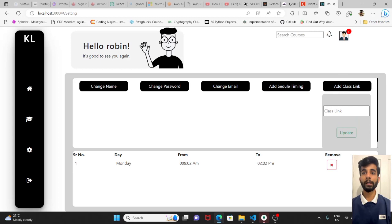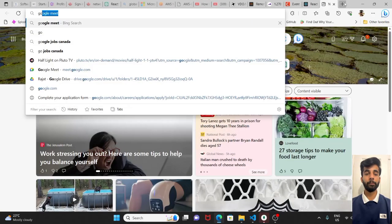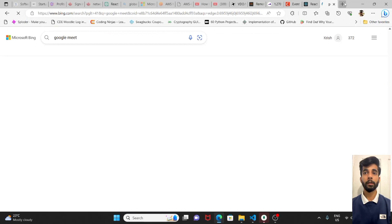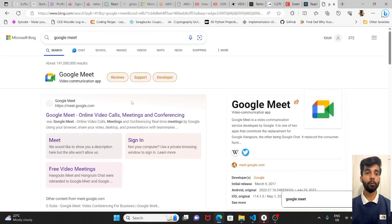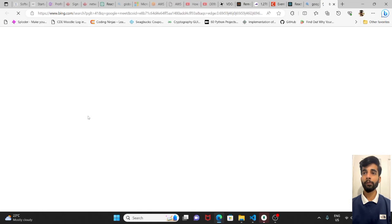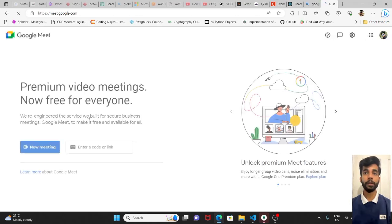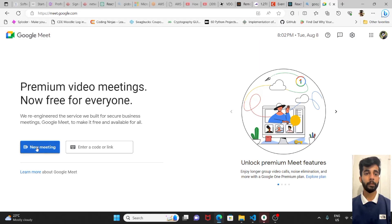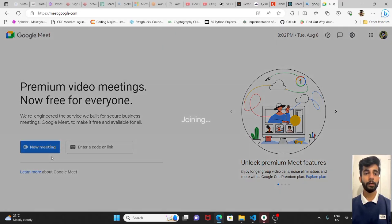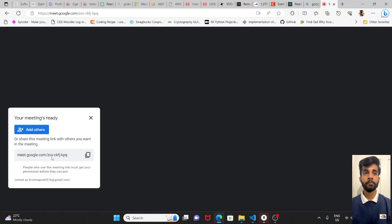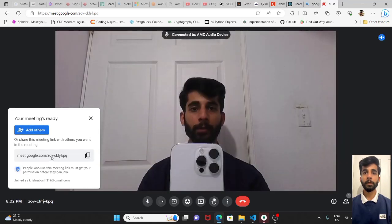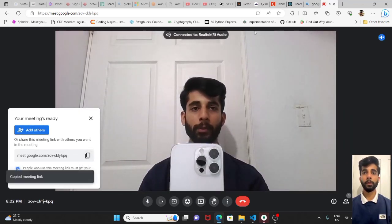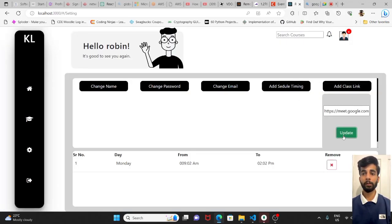For add class link to interact with the students, teacher must be able to provide some link. So quickly we will create an instant meeting here. New meeting, start an instant meeting. It's created. We just have to copy this link, paste here and update.